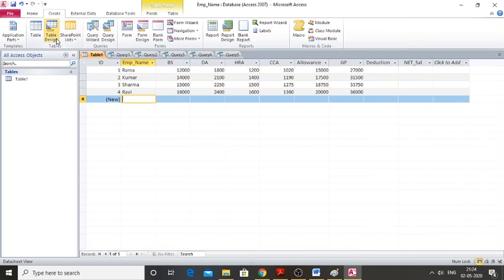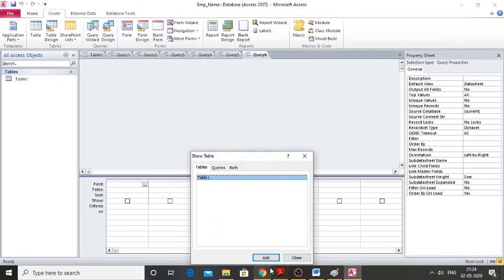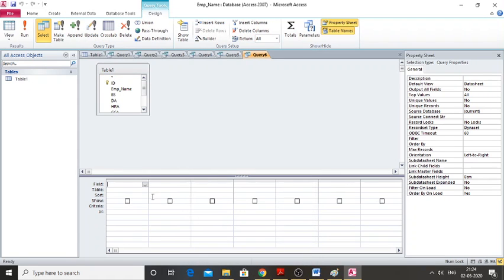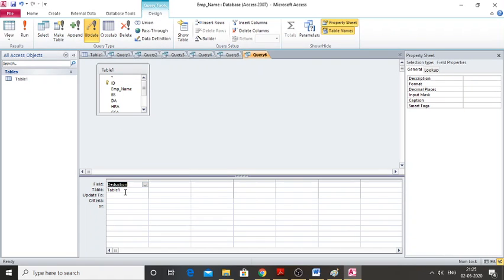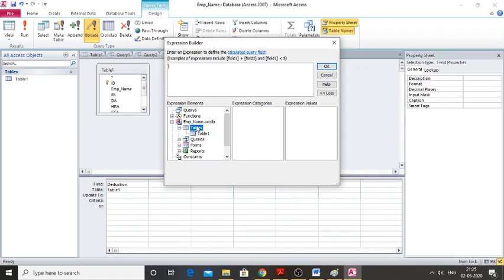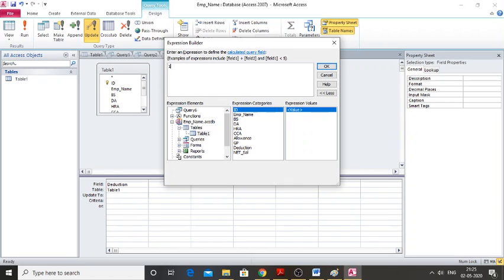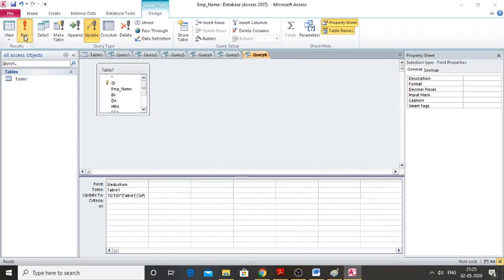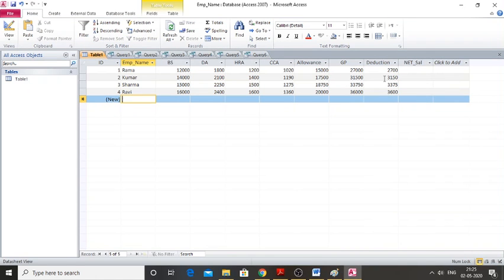Now create a query for Deduction. Go to Create, Query Design, Add, and Close. Click on Deduction, then Update. Right-click Update To, select Build, and choose the table. Deduction equals 10 divided by 100 multiplied by Gross Pay (GP). Click OK, then Run and confirm Yes. The deduction is now calculated.